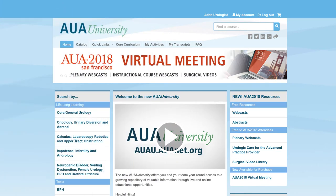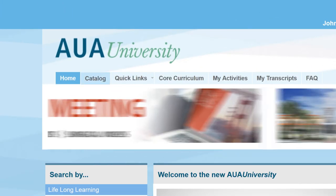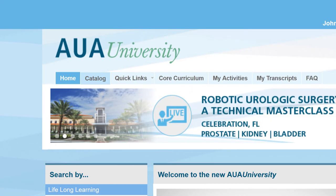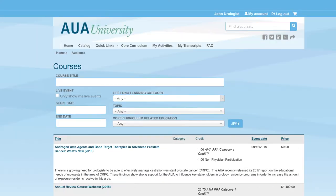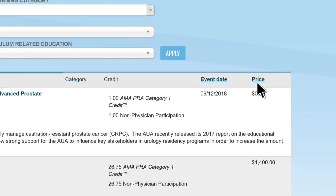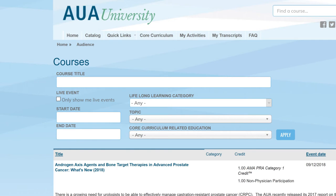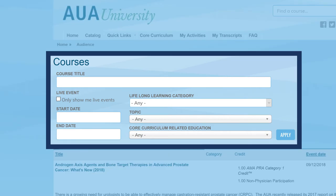Do you want to search for other AUA University courses and activities? The Catalog tab offers one comprehensive list of all activities available from the AUA. Courses can be sorted by name, date, and price. Also, search results can be refined by course title, category, topic, or core curriculum subject.